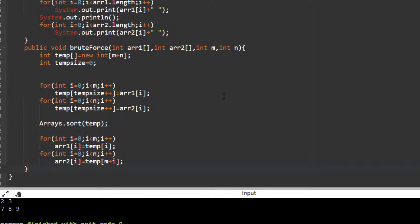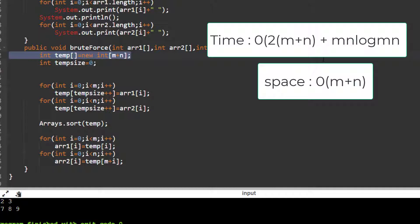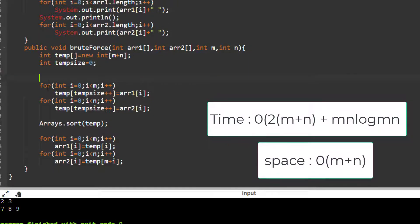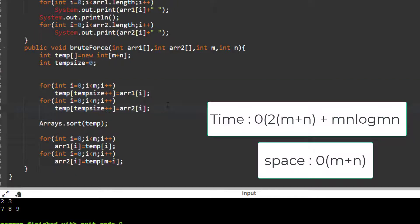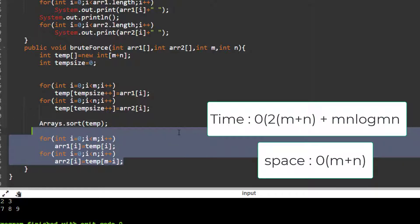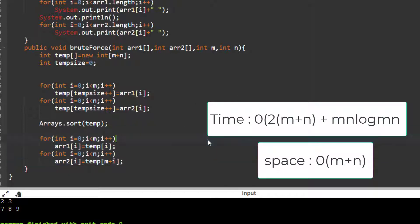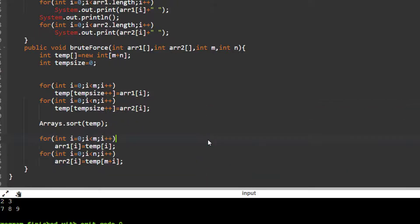This is the brute force solution. The space complexity is O(n+m) because we use extra space. For time complexity, we use a for loop of O(n+m) to copy elements, then sort which is O(n log n). Overall time complexity is O((n+m) log(n+m)).